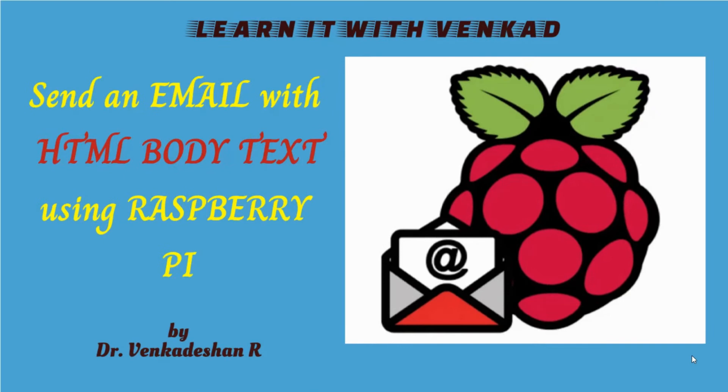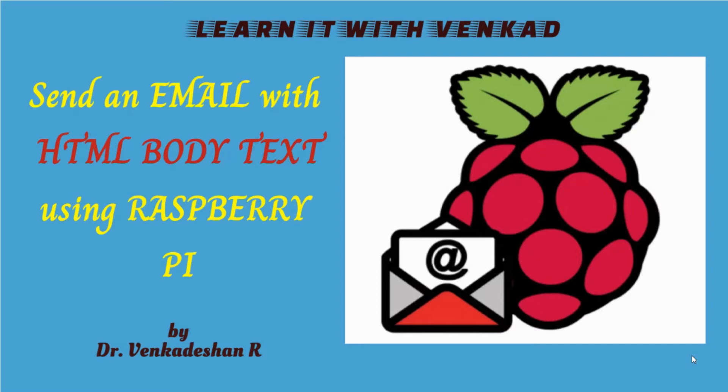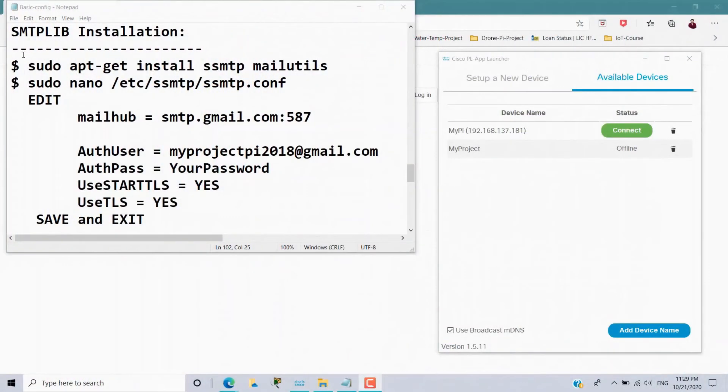Hi everyone. Welcome back to another video of Learn IT with Vengat. Today's video we will see how to send an email with HTML body text using Raspberry Pi. Suppose if you want to send an email that looks a bit fancier with colors, bold type, italic, or if you want to add an image hyperlink, then HTML comes into the picture. So let's see how to incorporate the HTML body text inside email Python program. To make your Raspberry Pi send an email, here I have given the steps.